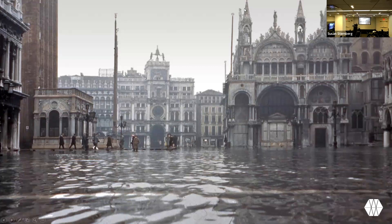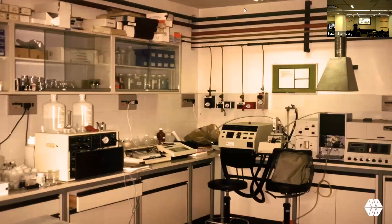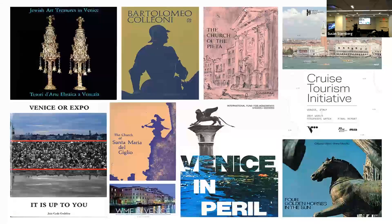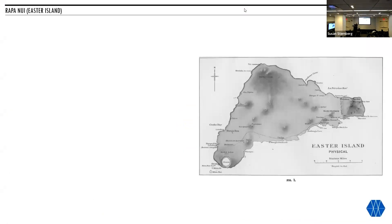The organization was originally called the International Fund for Monuments. It helped restore many sites damaged by the Venice floods, established a research, scientific, and technical lab in Venice to address conservation of materials, and published many reports and conference proceedings to disseminate knowledge.